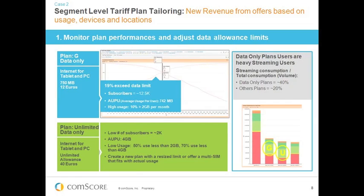The other end of the scale is an unlimited data plan — Plan U — targeted at tablets and PCs at around 40 euros a month. It has a much lower number of subscribers, with a higher average usage of about four gigabytes. However, about half of the subscriber base on this tariff actually use less than two gigabytes, and perhaps 70% use less than that four-gigabyte average. So we can spot a disparity: on the limited plan, subscribers significantly exceed the data allowance; on the unlimited plan, many subscribers use relatively little data and may feel aggrieved paying the high tariff.